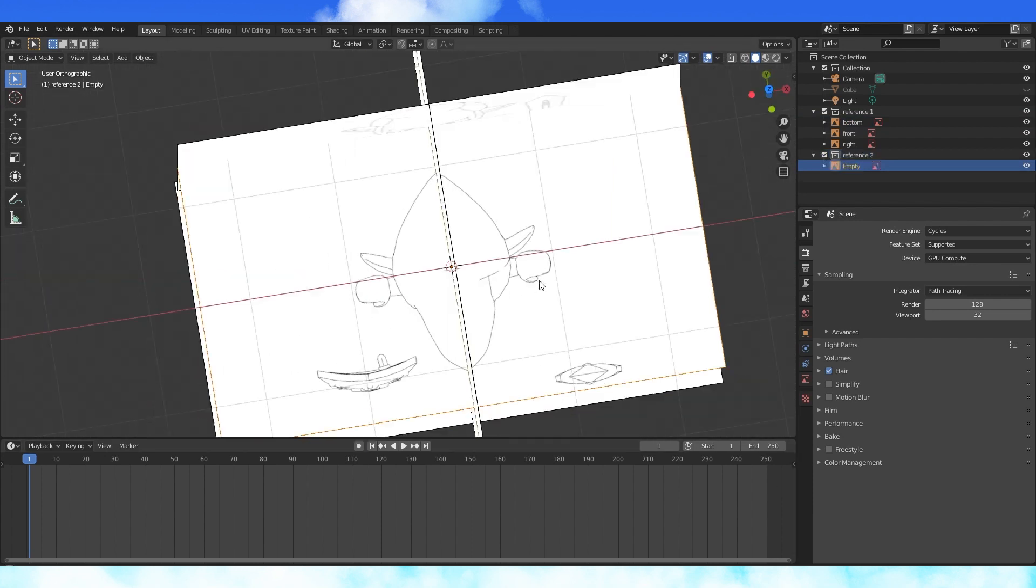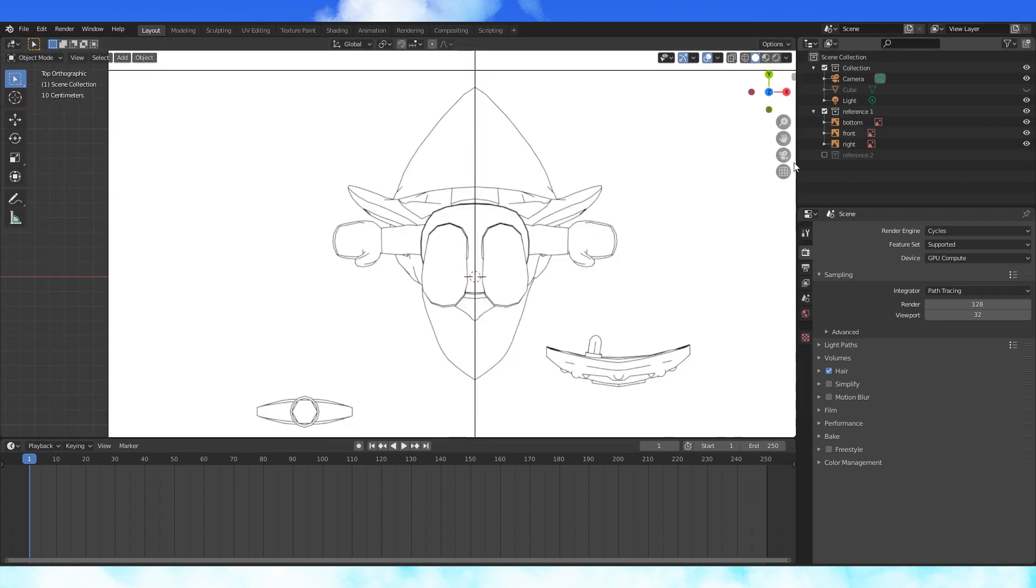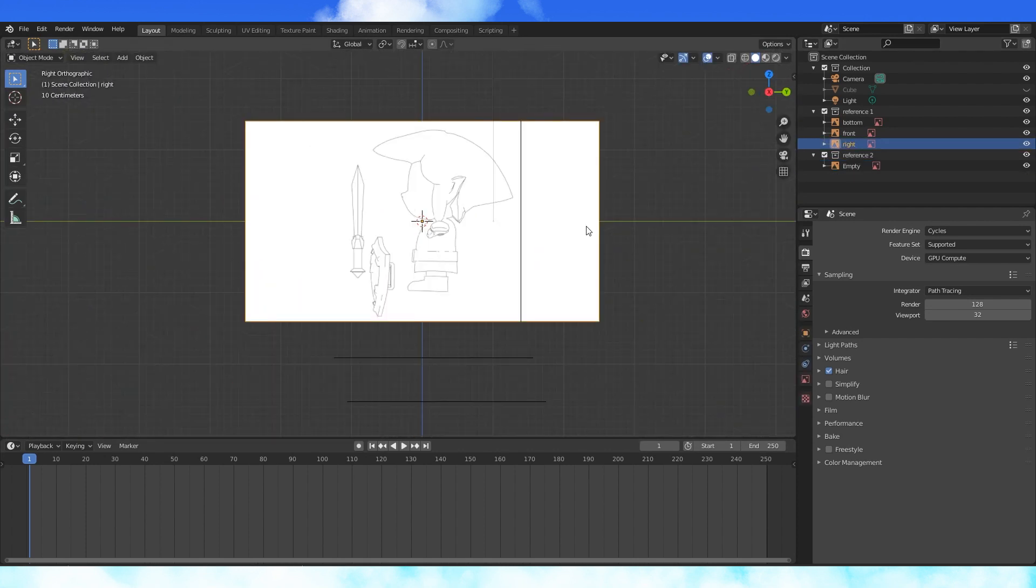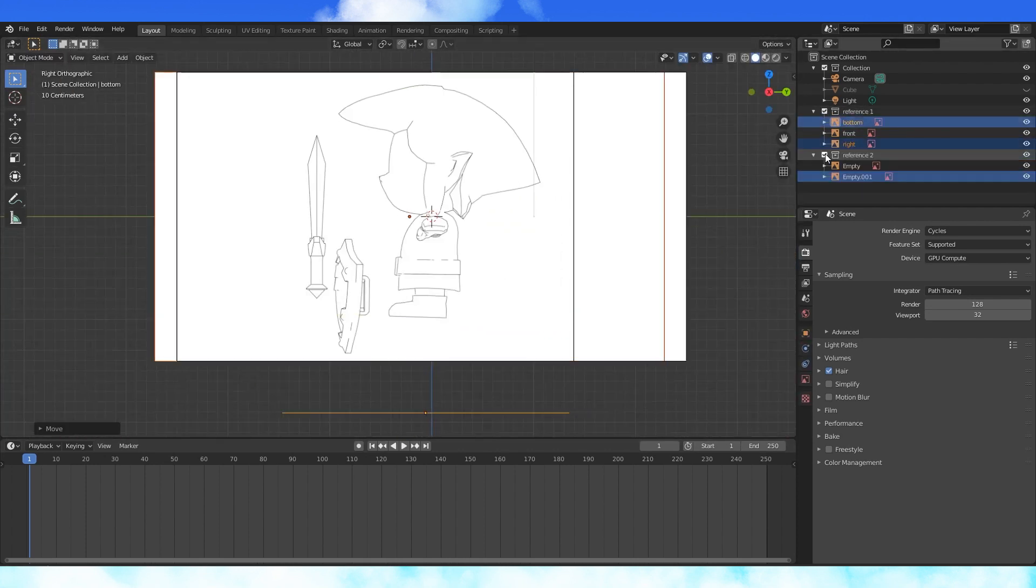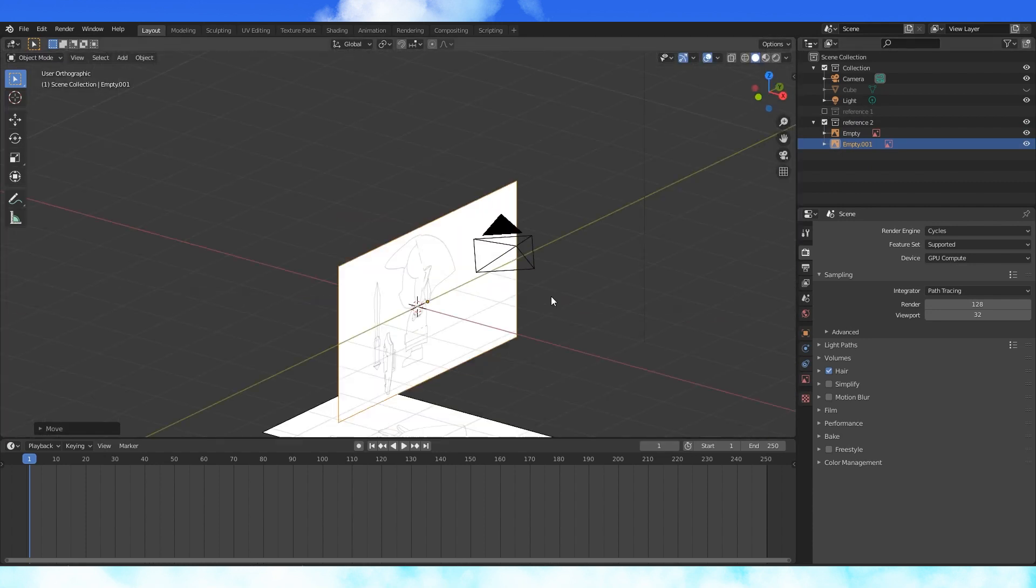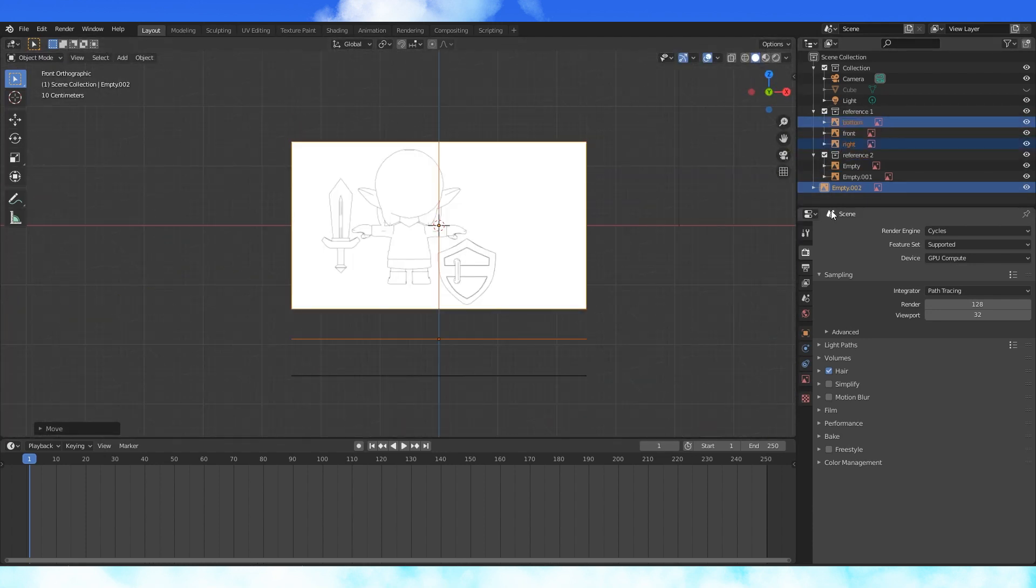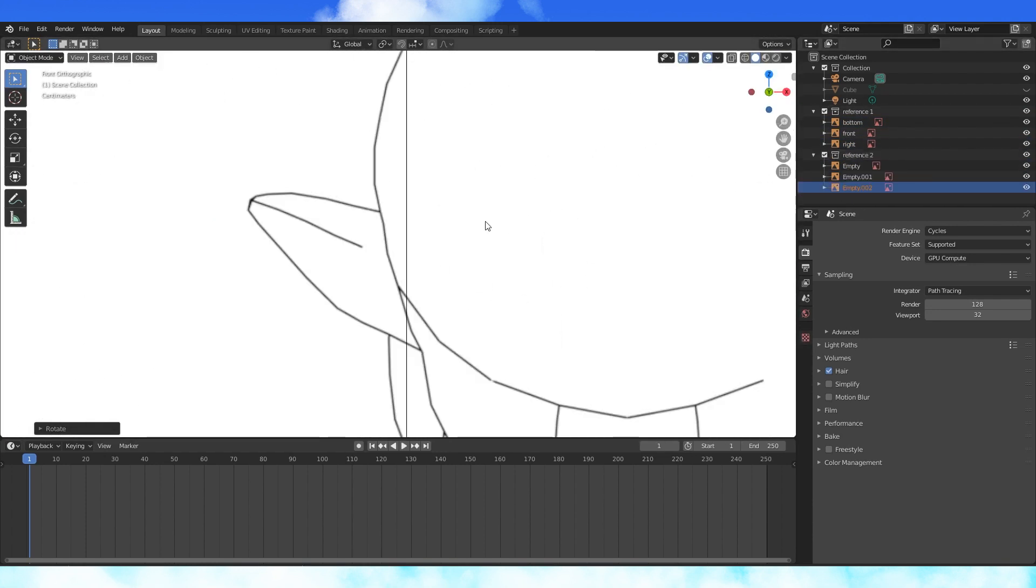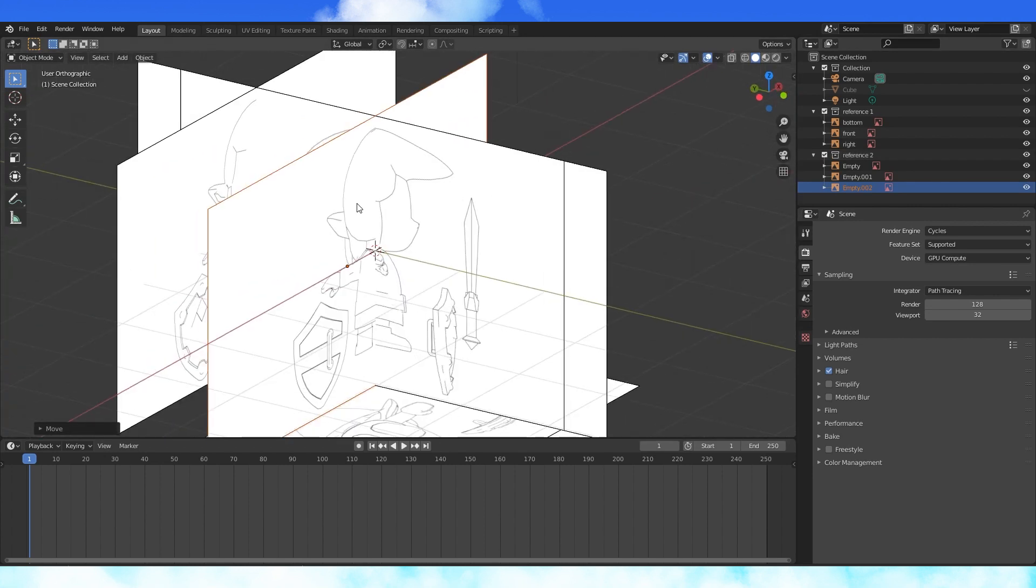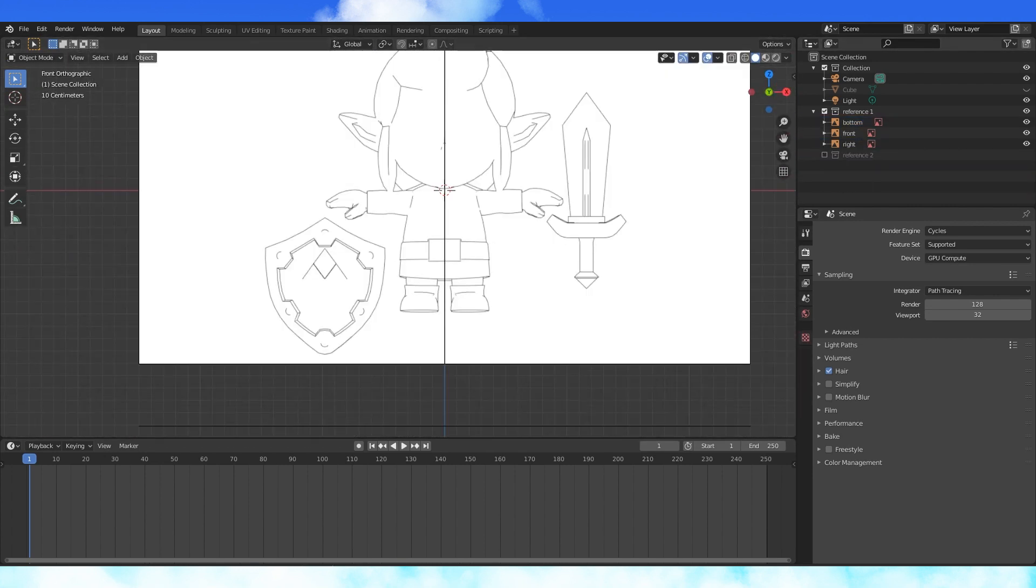Add the other references and try to line them up. It can be helpful to toggle their visibility off and on while positioning them. Usually you don't need both sides reference, but for this model his hair is asymmetrical, so I rendered out both sides. Lining up reference carefully can help avoid confusion later. Alright, it's time to get modeling.